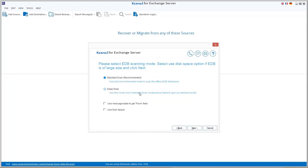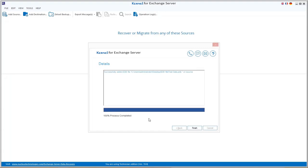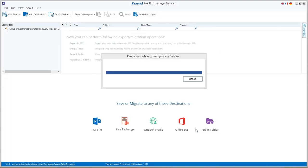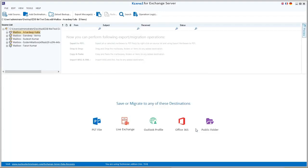Select one of the scanning modes and click next. A message will be shown that the EDB file is successfully added. Click finish. The EDB file data will get retrieved in a couple of minutes.